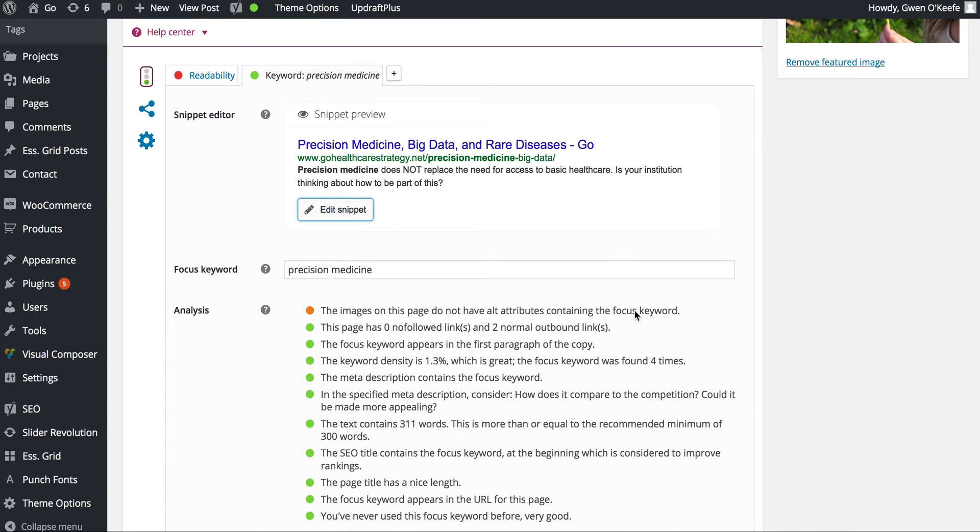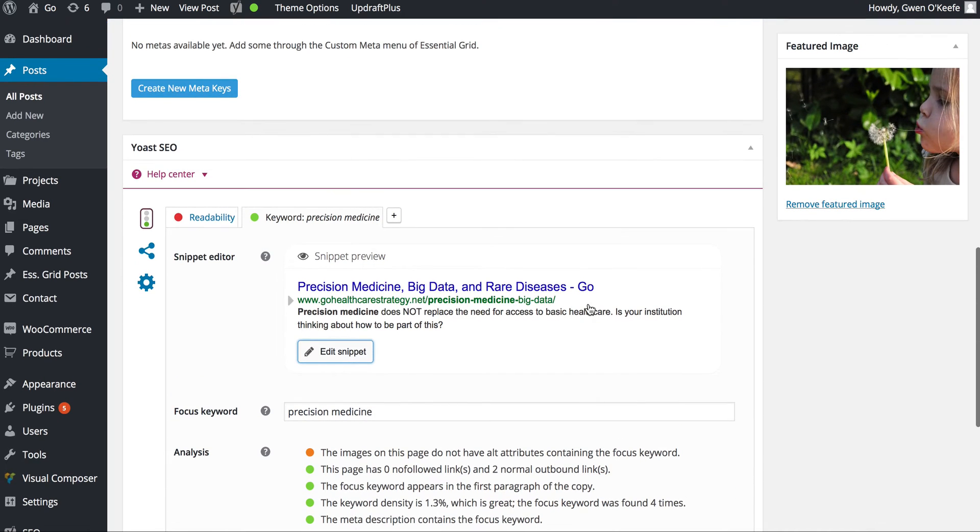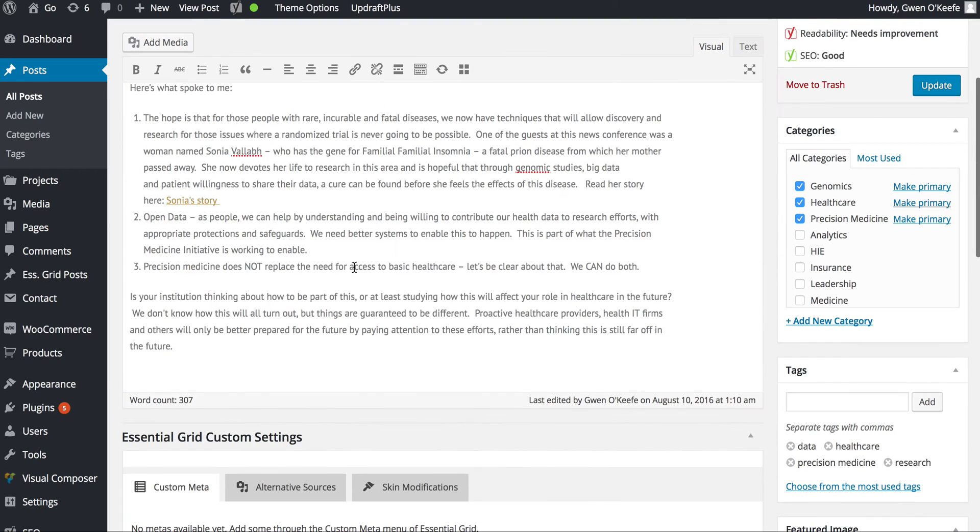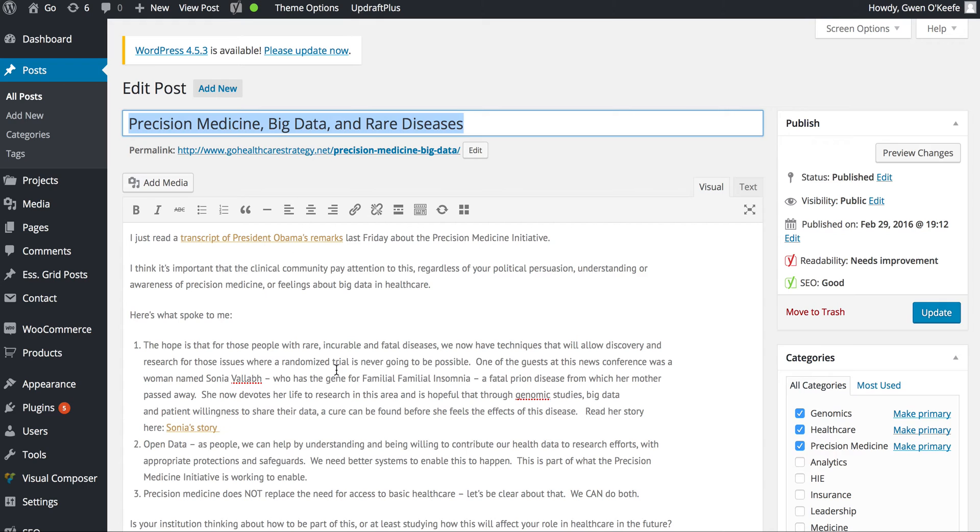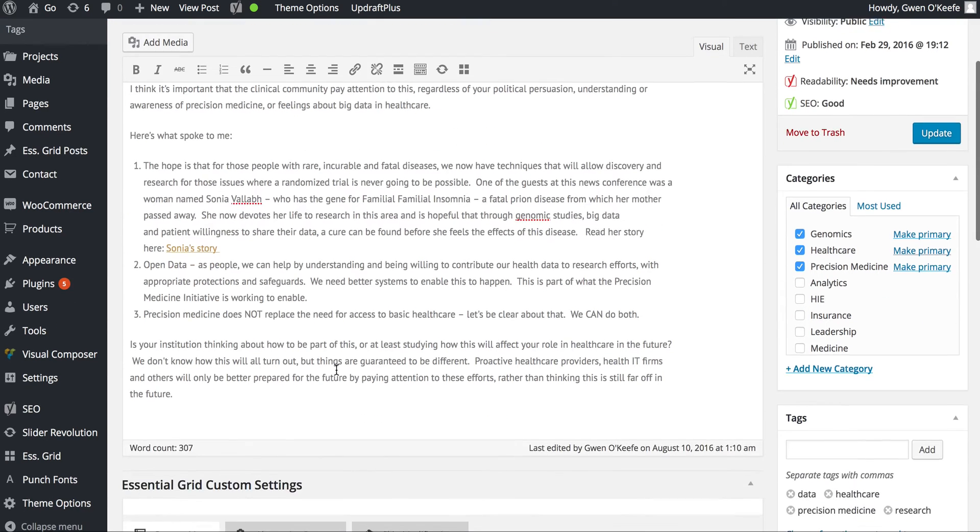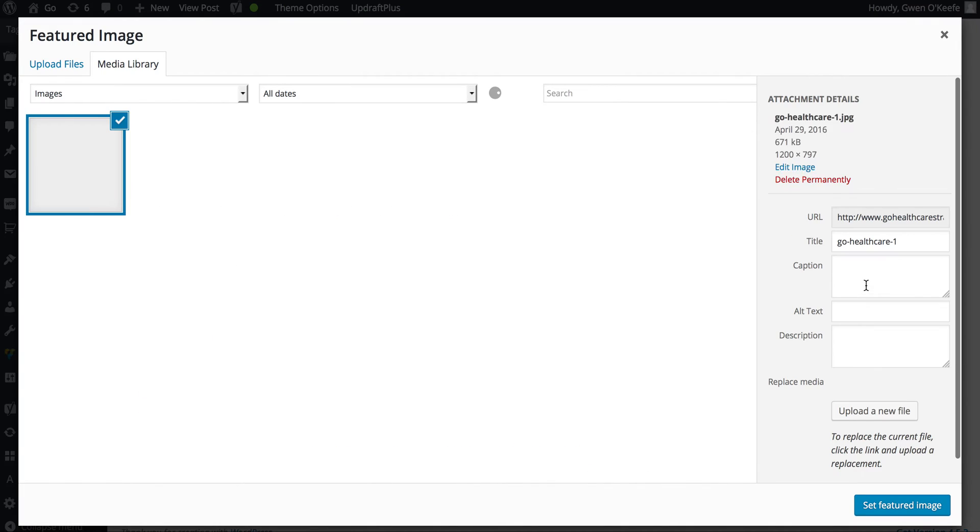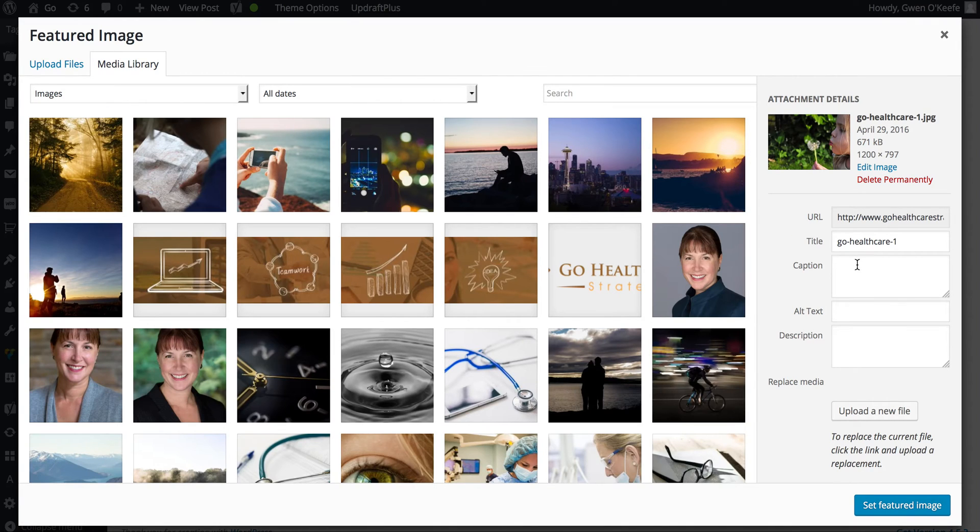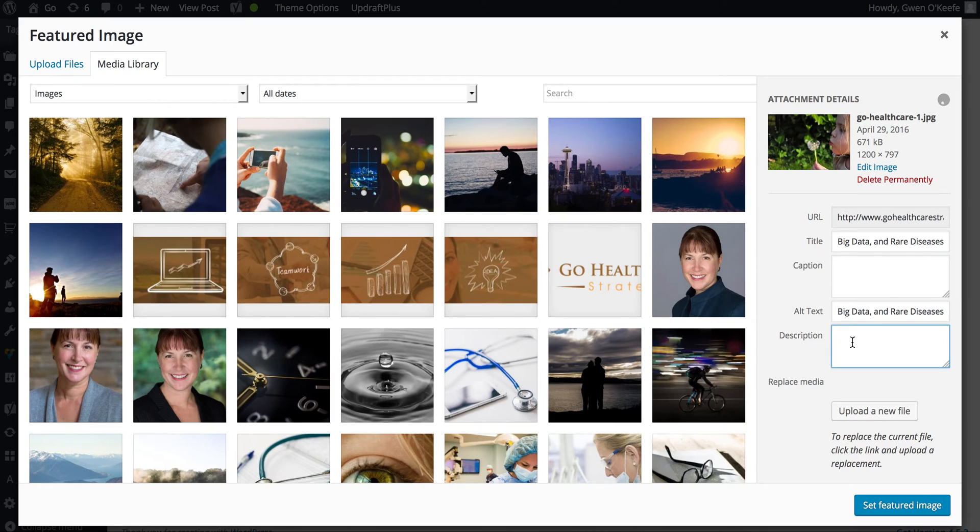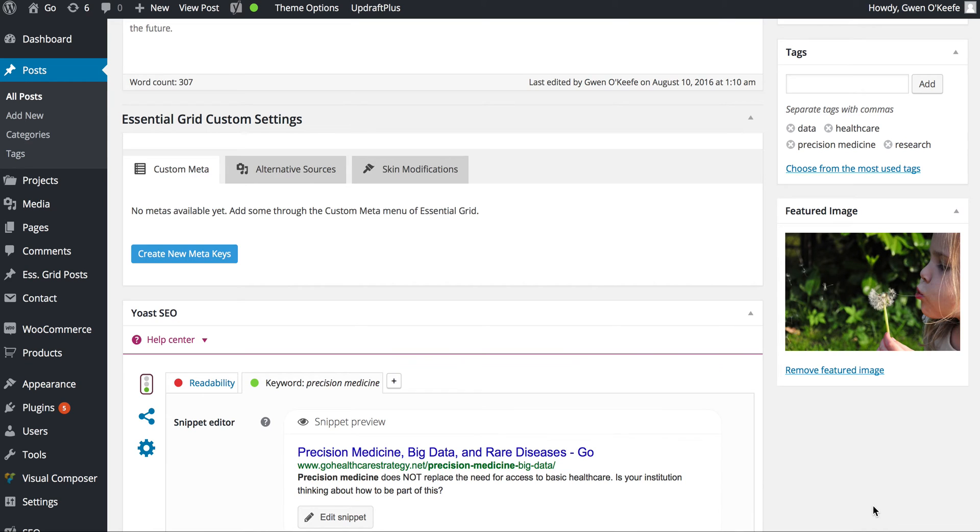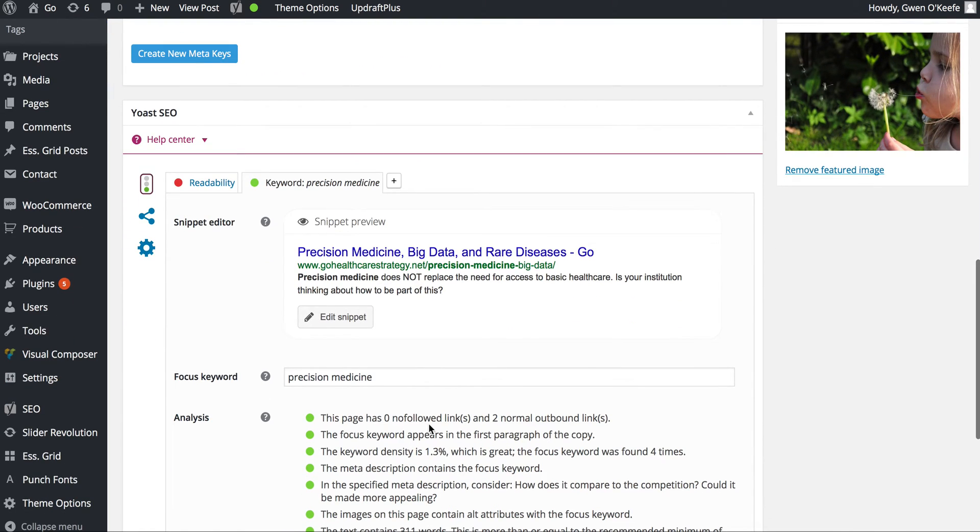In that case, I'm going to change the image so it has the same description as the title. I'll click on the featured image, change the title, and for ease, I'll change the alt text in the description. I'll click Set Featured Image, and you'll notice it's changed to green.